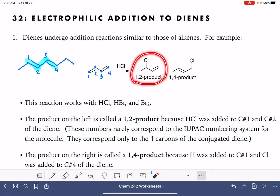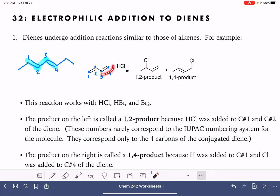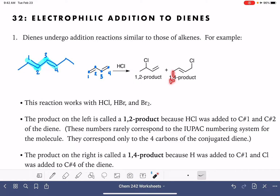In the 1,2 product, the hydrogen and the chlorine of the HCl are being added to carbon number 1 and carbon number 2 of the diene system — so they're adding across the first double bond, leaving the second double bond completely intact. That's where that notation comes from. In the 1,4 product, the hydrogen and the chlorine are adding to carbon number 1 and carbon number 4, which causes one of the double bonds to shift from an outer position to an inner position. So in the 1,4 product, we put a hydrogen on carbon 1, a chlorine on carbon 4, and the double bond moves into the 2,3 position.